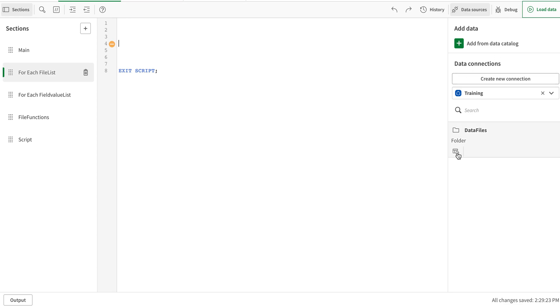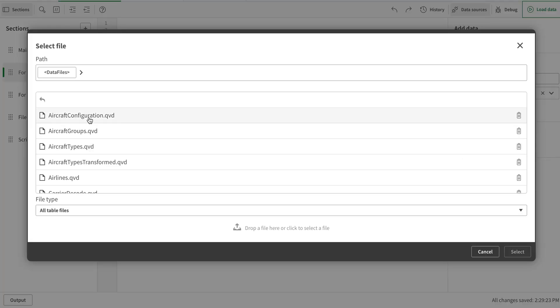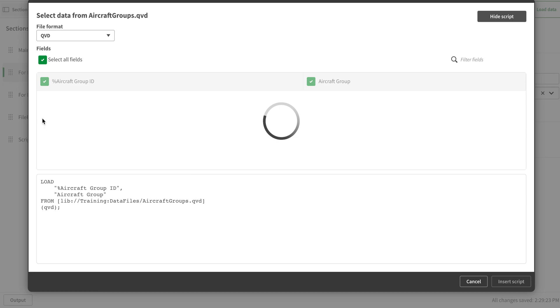Okay, so I have some QVDs in here. So what I'm going to do is I'm going to just select this one file. And when I select this file,